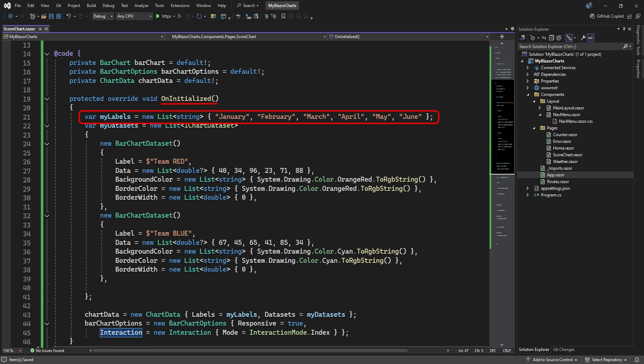Each index will have at least one bar of data to display. So next, we need to set up the data that will be used for the bars at each index. This is called a dataset.